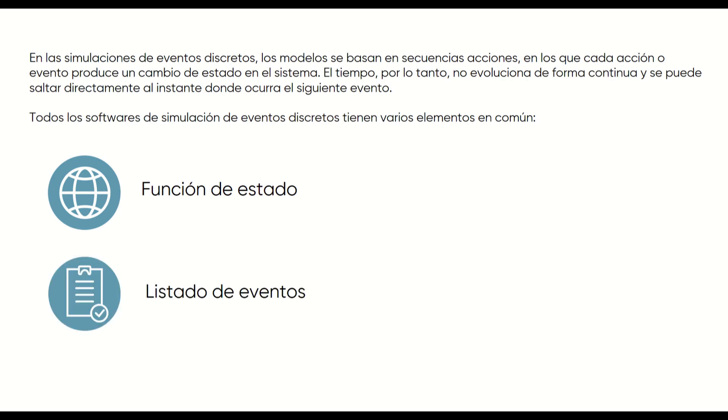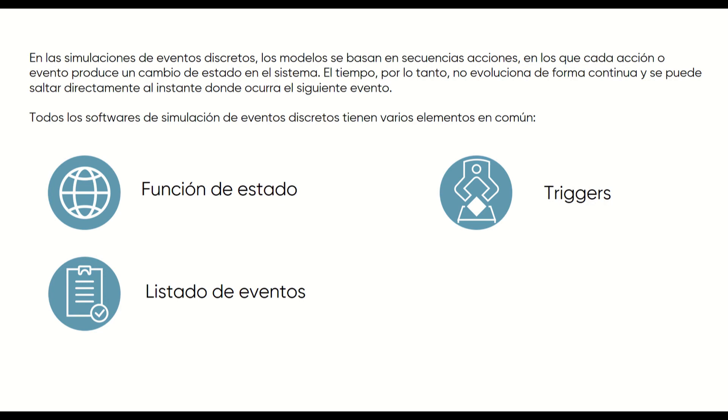On the other hand, we have a list of events. We will call events all the actions that occur during the simulation and that modify the state function in some way. We also have triggers, that is, objects that will generate the actions that appear in the list of events.